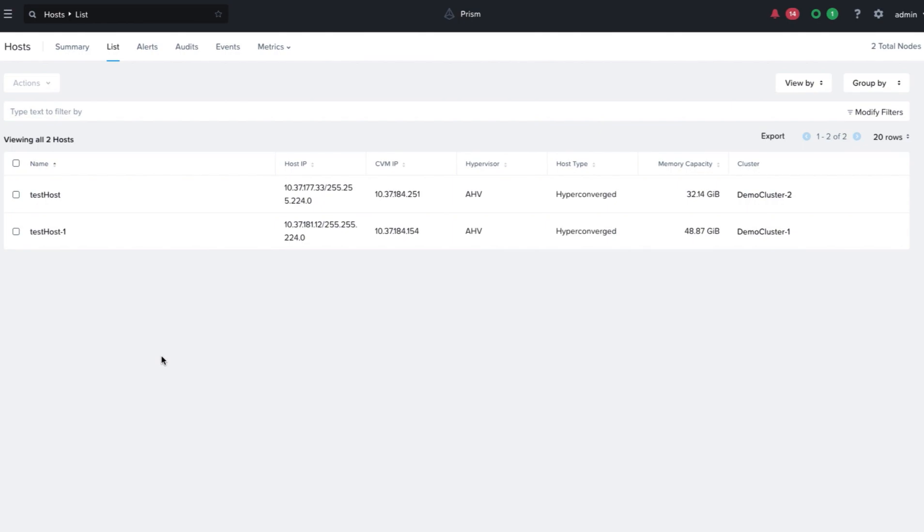I hope this video helped understand how to rename our host from Prism Central. Thank you.